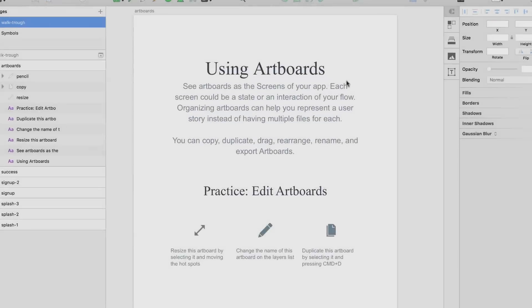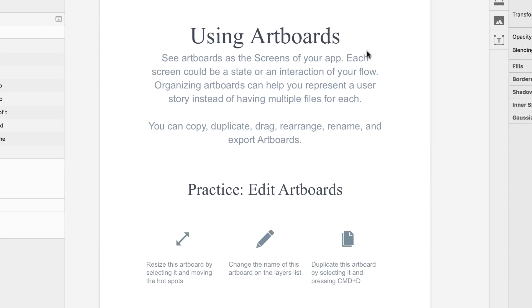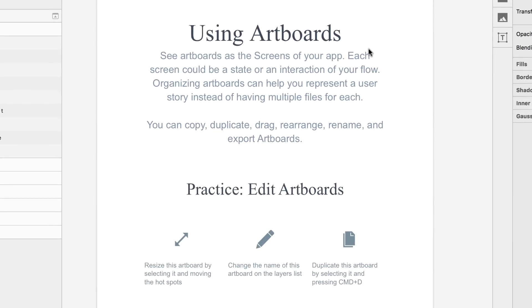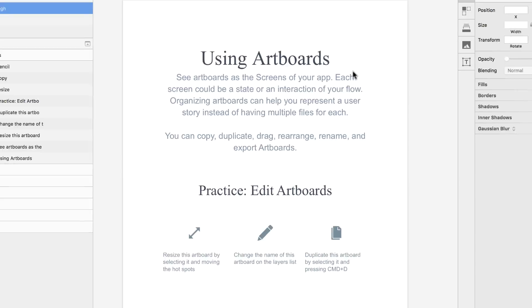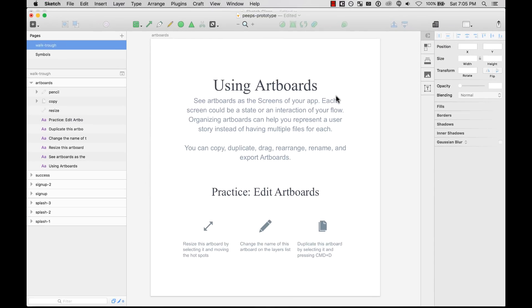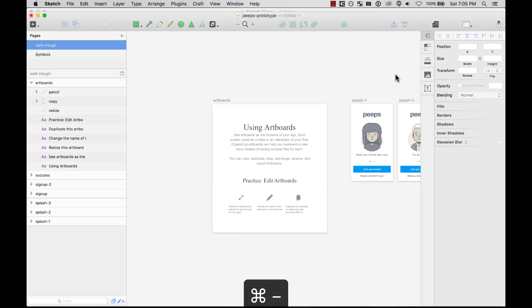The first thing that I want you to do is to see artboards as the screens of your app. Each screen could be a state or an interaction of your flow, and that means that every artboard is a step or part of a story. You can do this pretty easily when you are reading artboards from left to right.